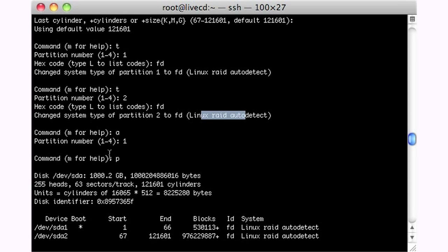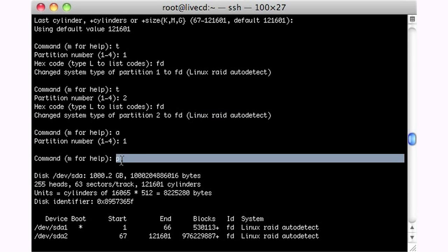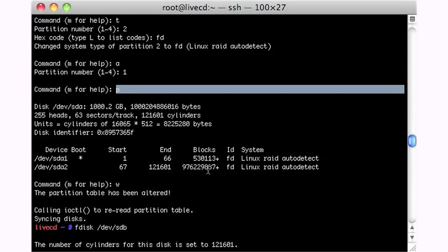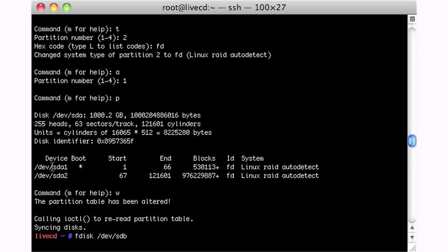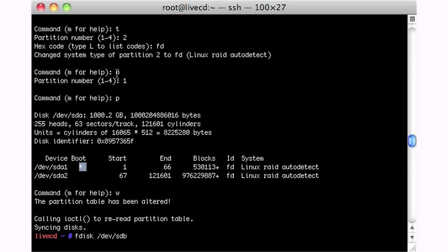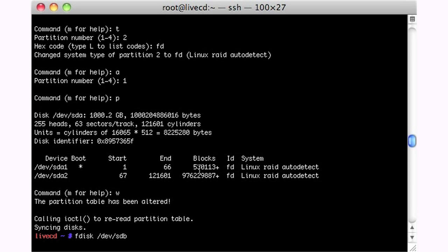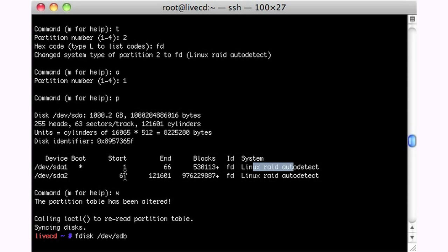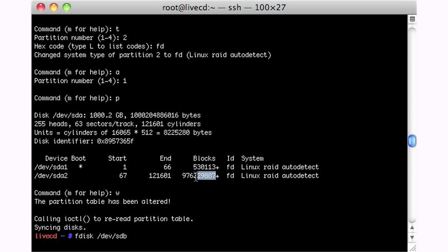So now when we print the listing of what we have here, we have two devices, really two partitions. We have devsda1, which is bootable. I did that up here, I did mention that. And it starts and ends there. It happens to be about 512 megs big. It's marked as a Linux RAID auto-detect. And then here's the rest of the disk in two here. And you can see it's pretty big, probably 950 or so gigs.